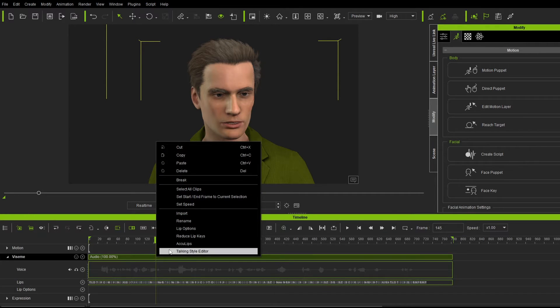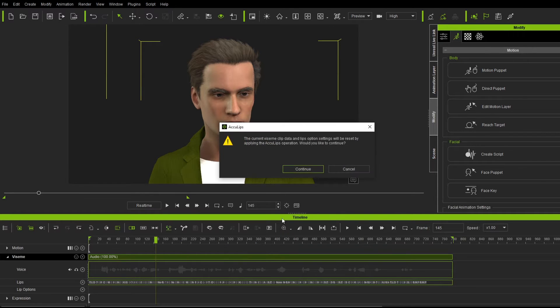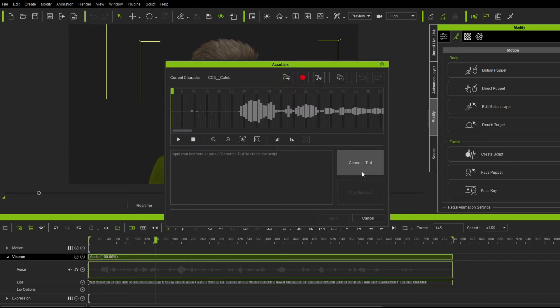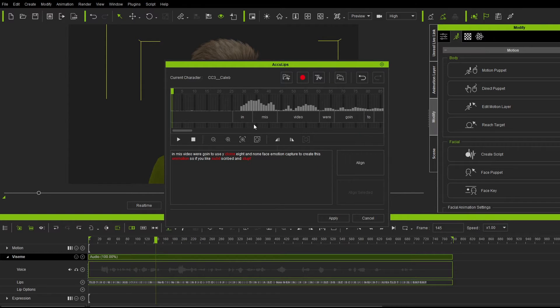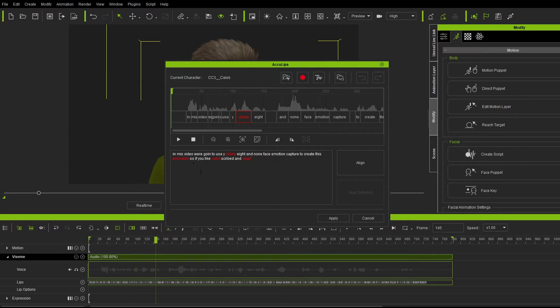So let's go right click now on our WAV file and we're going to go into AccuLips. Yeah, we'll go continue to that one. And we're going to go generate text. And it's done its best to work out everything that we've said. Now, obviously, it's a little bit of a hit and miss.